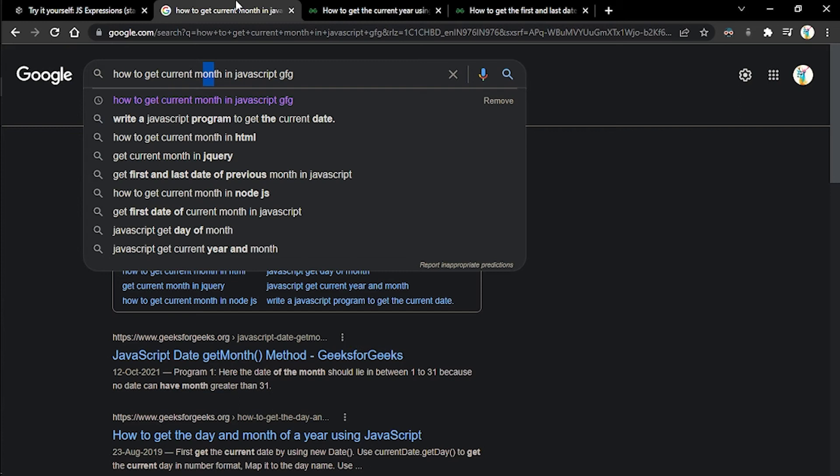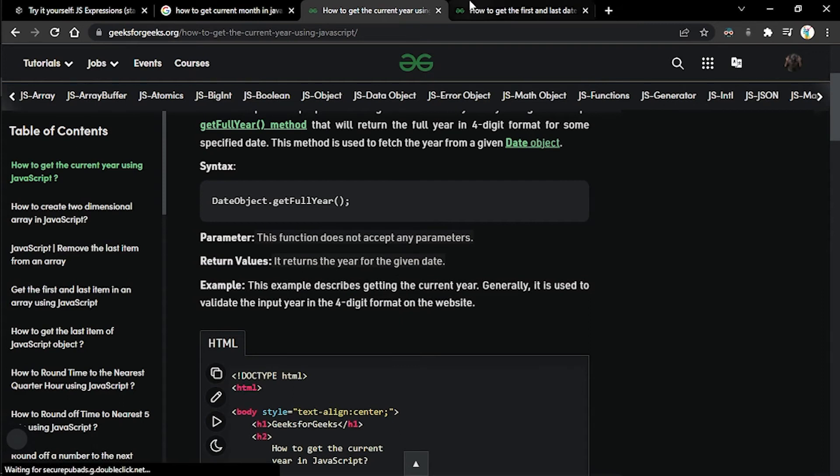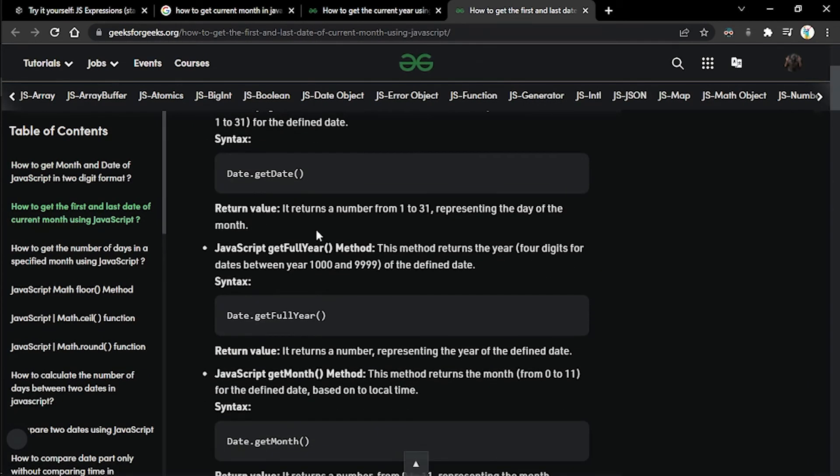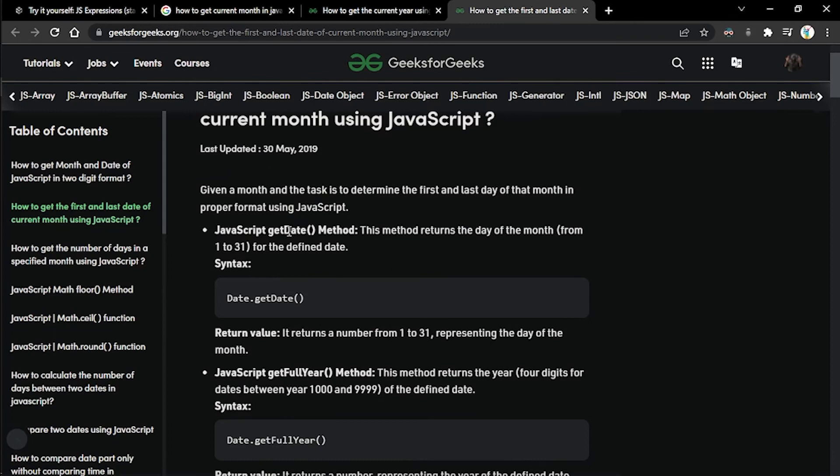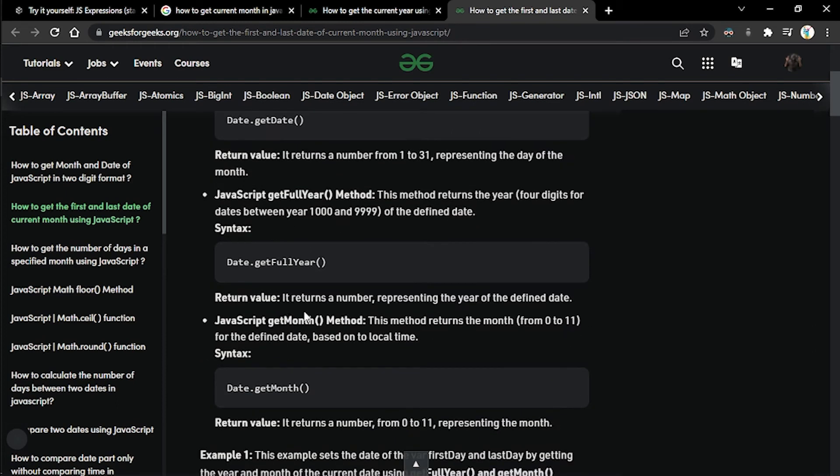Similarly, we can head over to Google, search for how to get current month and the current day. If we head over here, you can see in order to get the date, we have a getDate method which will give us the day of the month from first to thirty-first depending on the month itself, and the getMonth method.